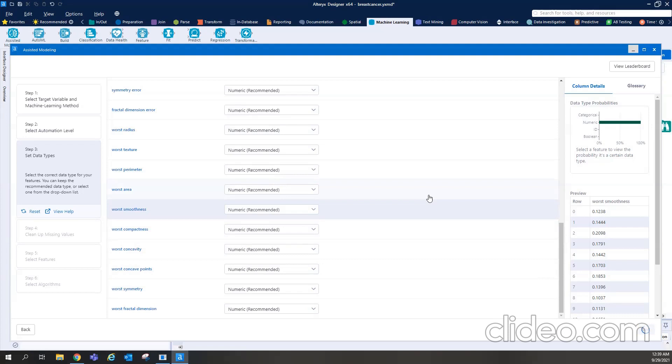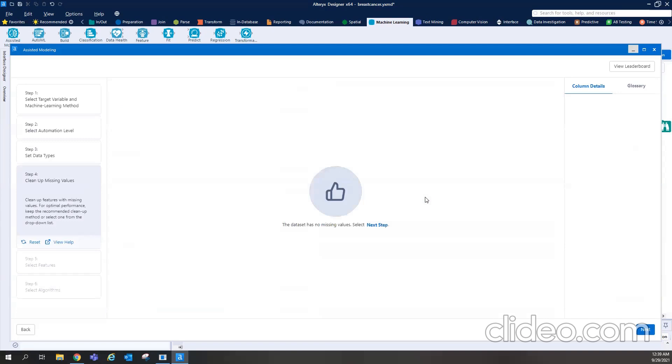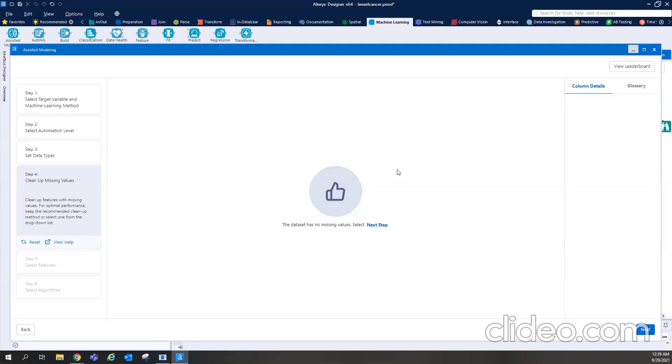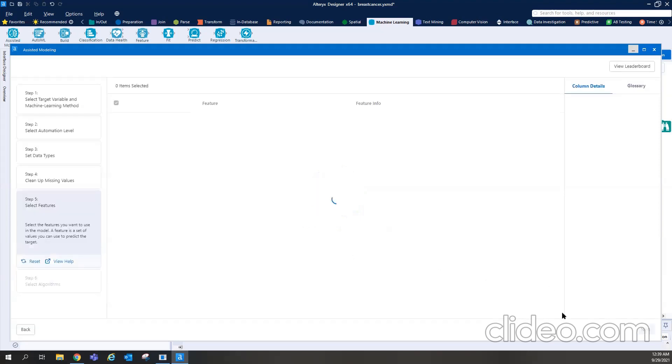So when I press the next button, at the back end, it is looking at the missing values. And over here, it says that there is no missing value in this. But in case, just in case, if there is any missing value into my dataset, then it will display here that this particular column has so many missing values. And you can replace those missing values with the mean, median, mode, or whatever I choose.